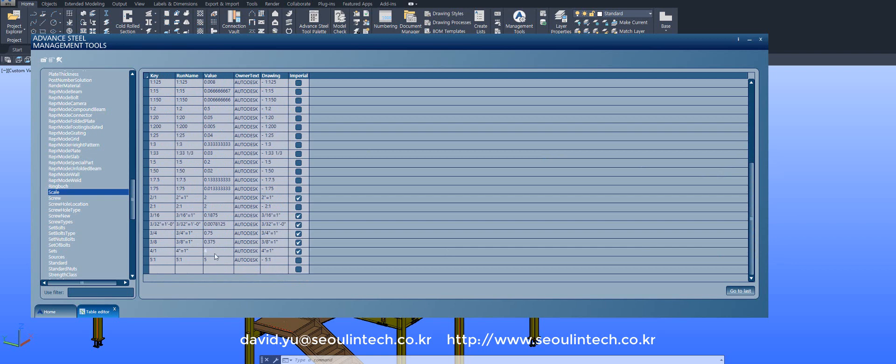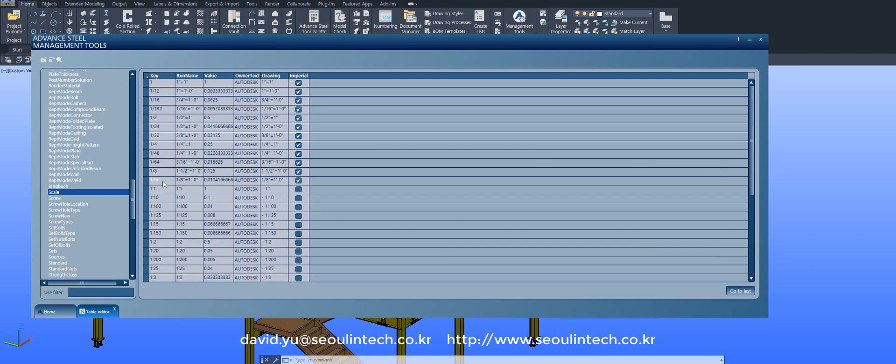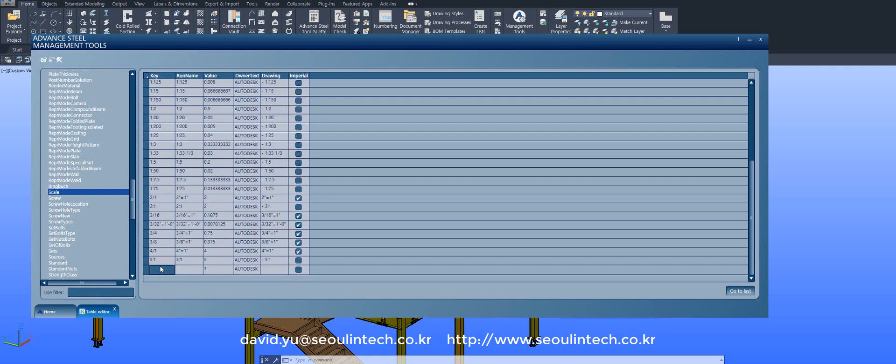So how to add? Very simple. We don't have 1:40. Okay, we'll try 1 to 40. Just type it: 1 to 40, same as the previous one.